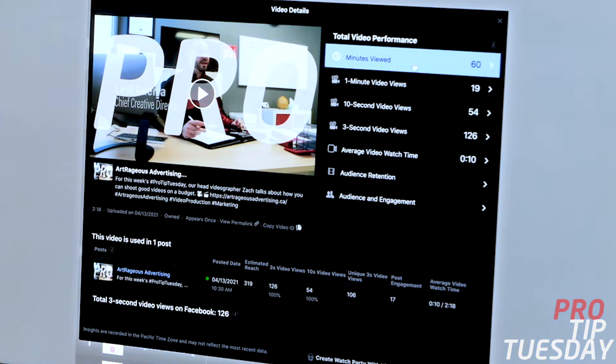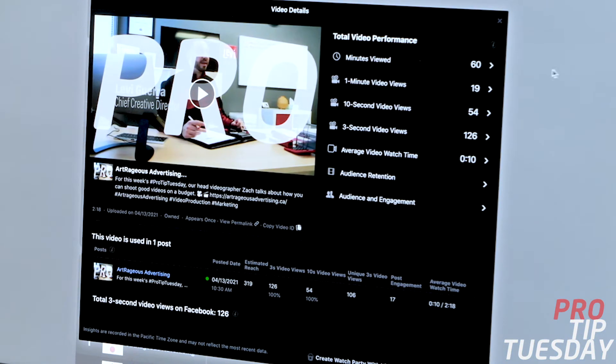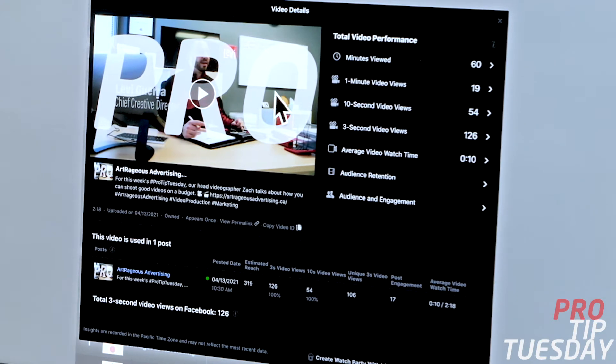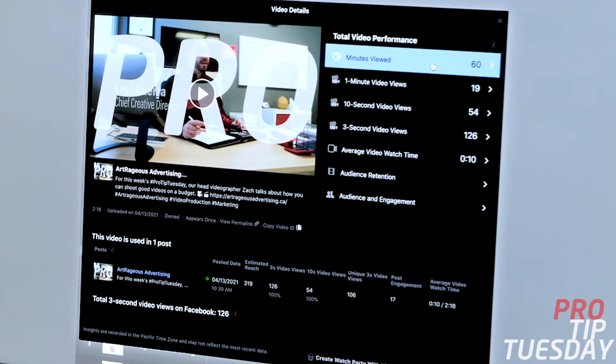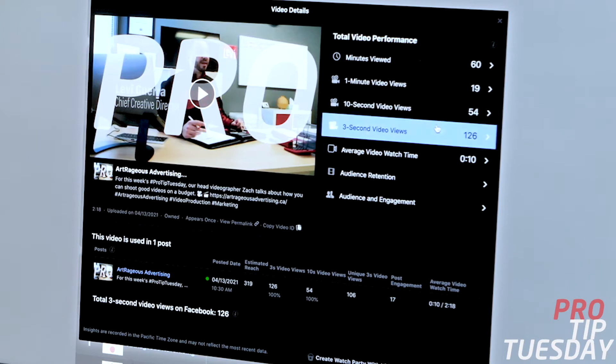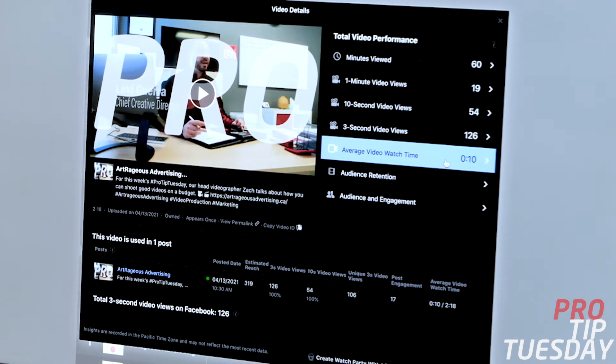What you'll notice is we can see minutes viewed, so a total of 60 minutes viewed for this particular video, and you can see other smaller breakdowns and the average video watch time.